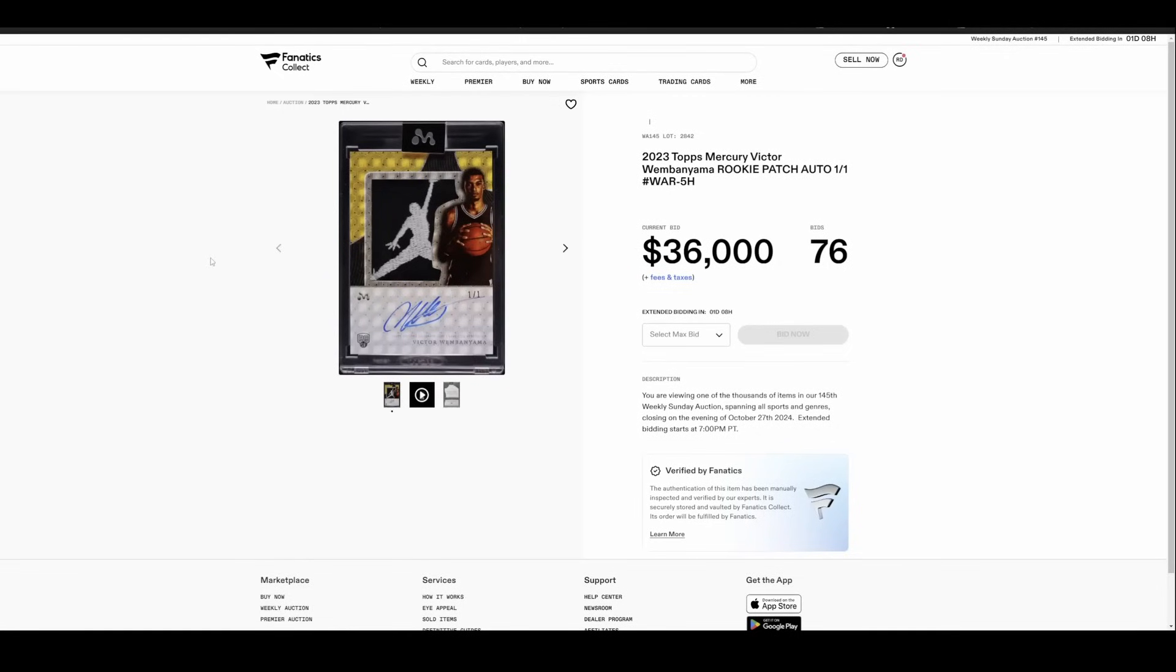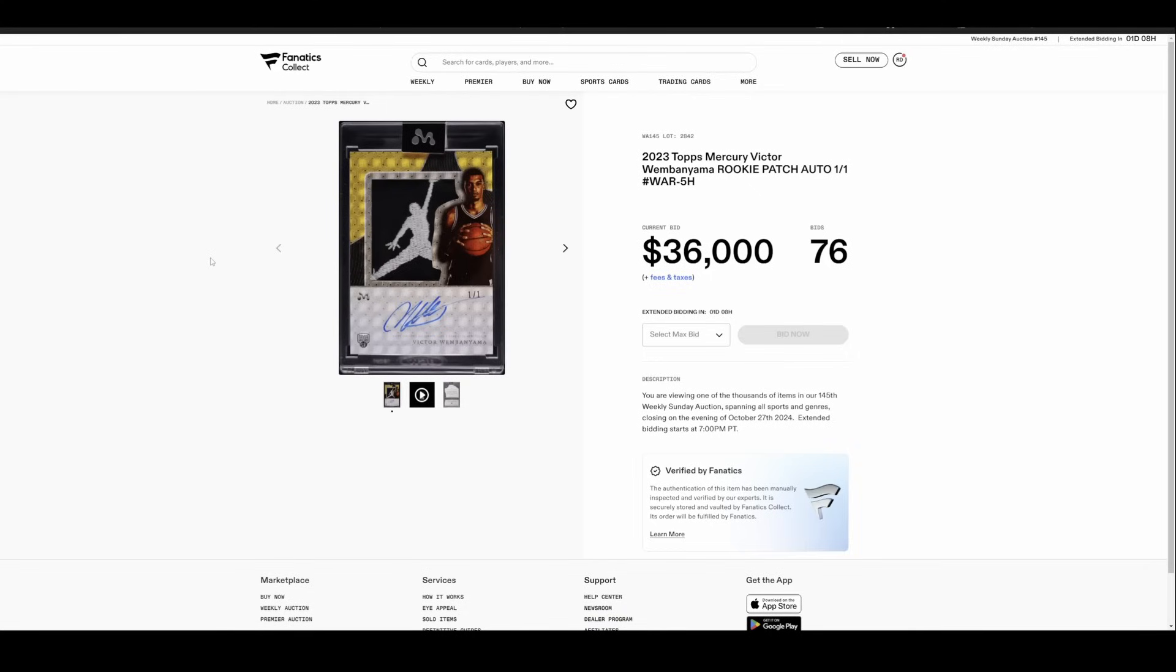Speaking of Topps and Mercury, one of the product hits, maybe the biggest product hit, is up on Fanatics Collect. This actually ends later today when you're all watching this. Currently sitting at $36,000 for the Jordan Logo Man one of one. So it'll be interesting to kind of see where this thing ends up.